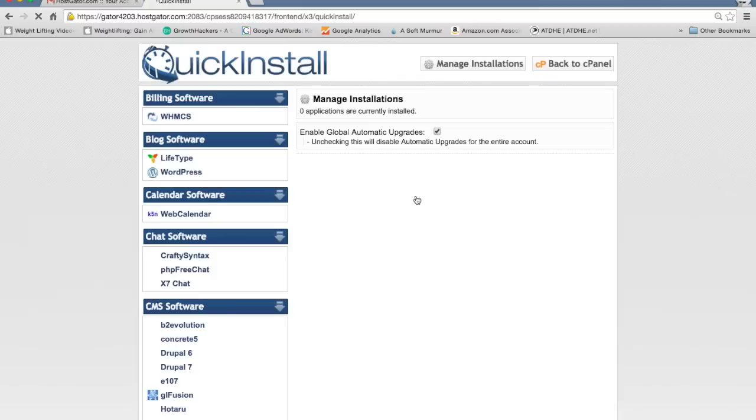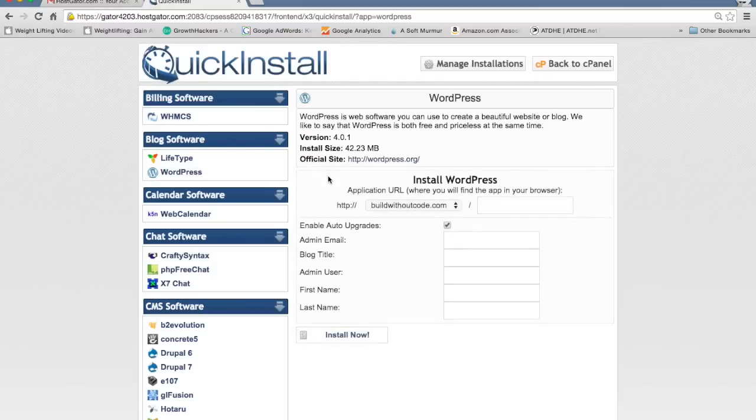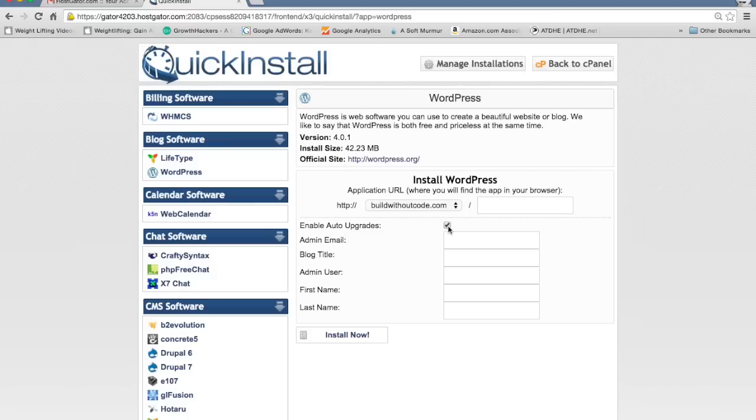Both of those will take you to the same location and then click on WordPress. Click continue. You're going to want to leave this blank. Check this. And then where it says admin email, just put a contact email.